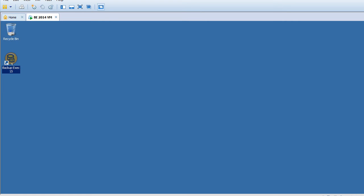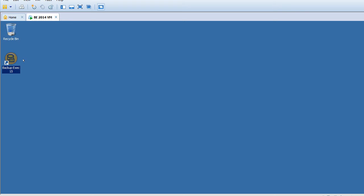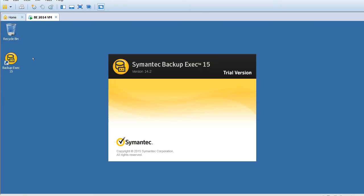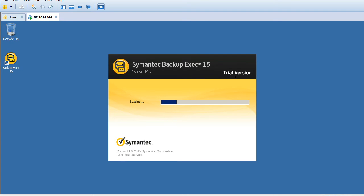Now let's see, this is the first time I'm launching Backup Exec 2015. I just double-clicked on the GUI icon. Currently, as I told you, this is my test environment, so it's a trial version I'm using.